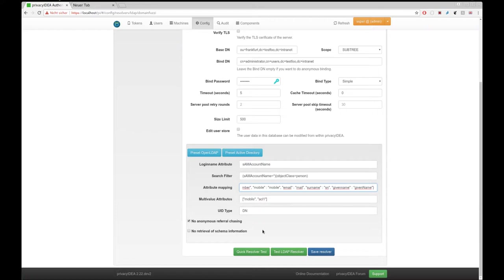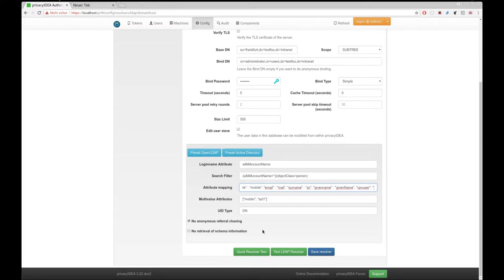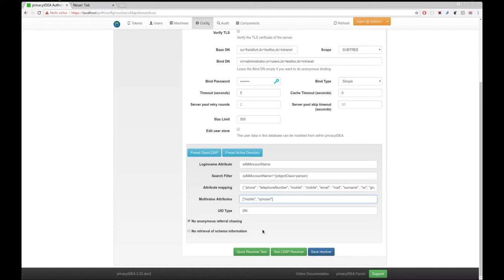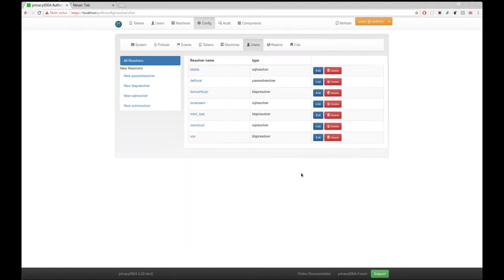And now the interesting thing is, we can add, as I said initially, VPN users member of, which means also fetch member of from Active Directory. And we need to tell them that this member of, or this VPN user, can contain several values, a list of values.